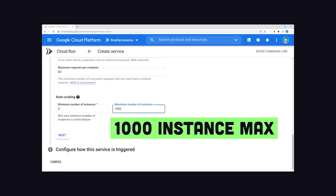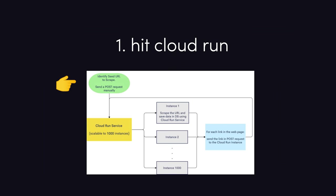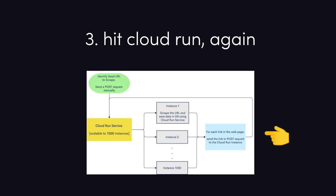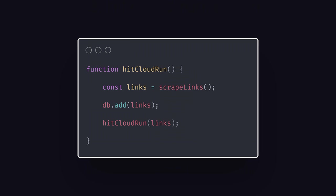Now, if we take a look at the architecture for the web scraper, you'll notice it starts with a manual request to the Cloud Run endpoint. Each run scrapes URL and saves the results in Firestore. Then it takes all the links it found in a scraped web page and triggers another Cloud Run to process them.